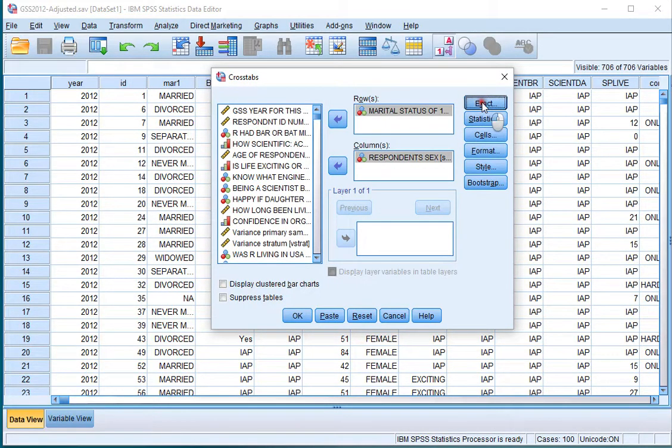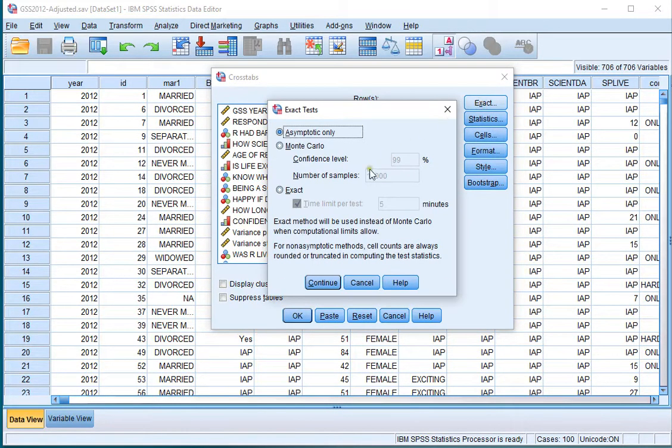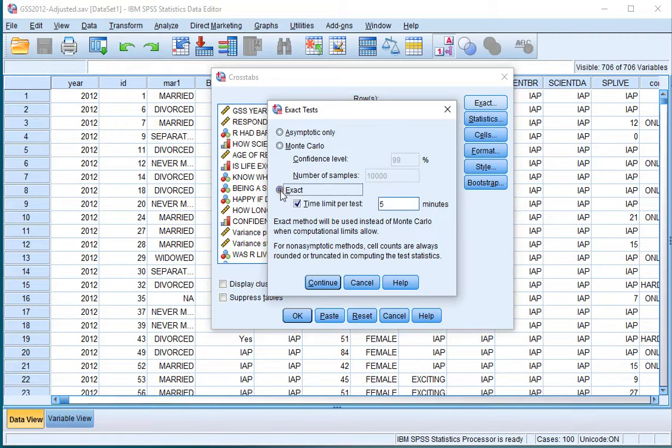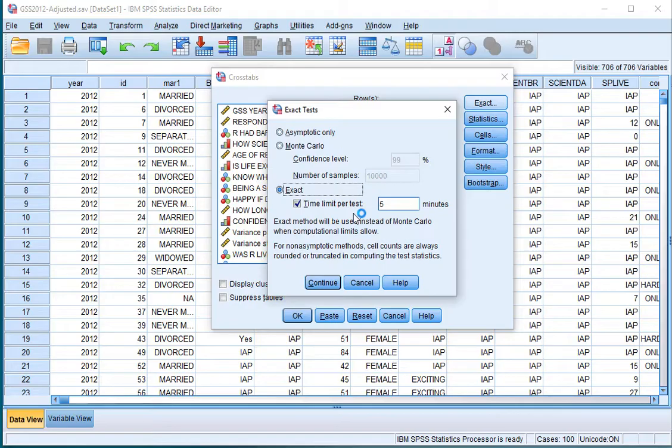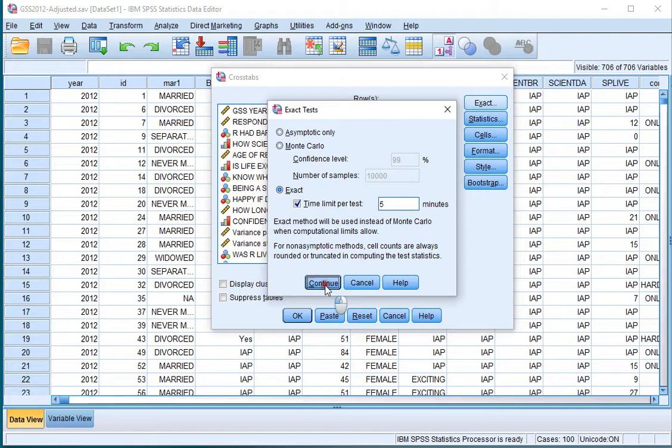If we click on Exact we can actually say that we want an exact one. It will have a time limit because if you have way too much data then it might take too long. Click on Continue.